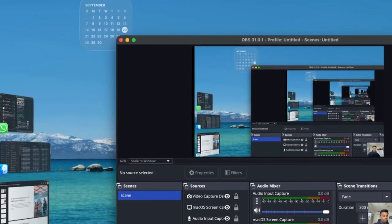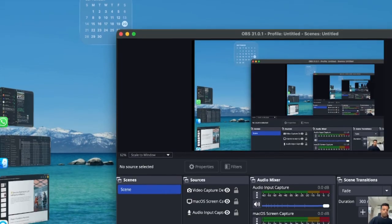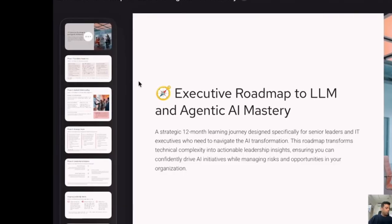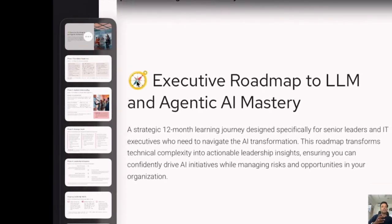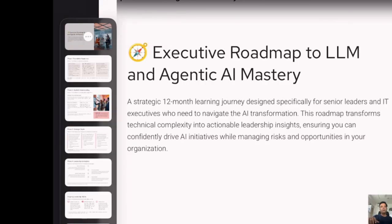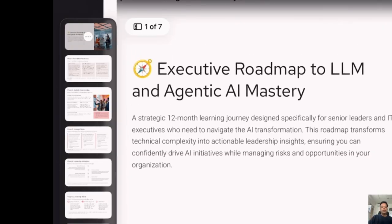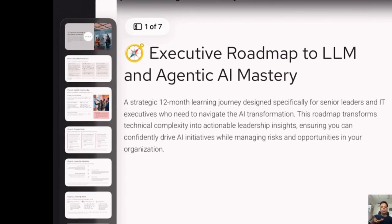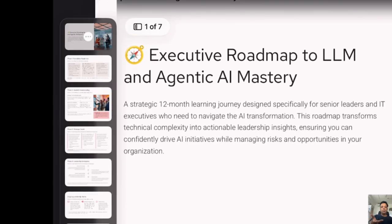Hey guys, welcome back. Today is going to be a very interesting session. What we're going to learn today is the roadmap for executive leaders — IT leaders, CIOs, infrastructure leaders, cyber security leaders — all of whom have a need to learn AI. I've been getting a lot of questions on email or on phone: how do we really begin the journey of AI? Where should I start from? That is a fundamental question a lot of people are asking me.